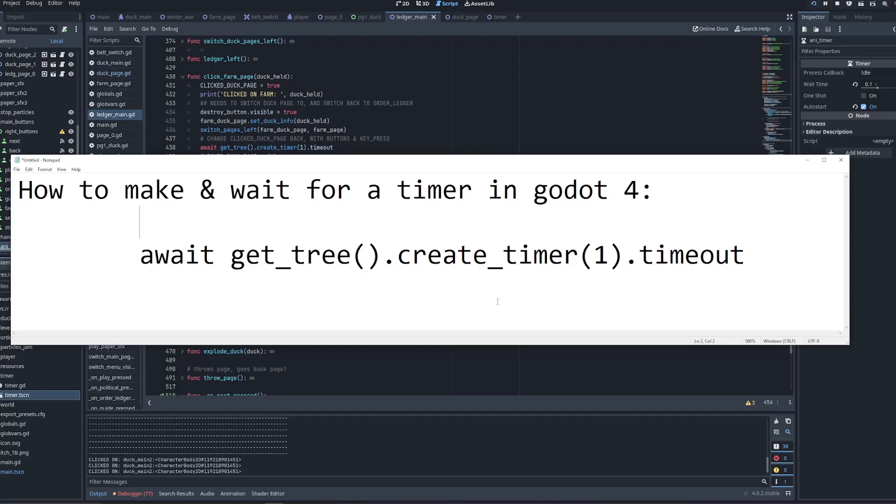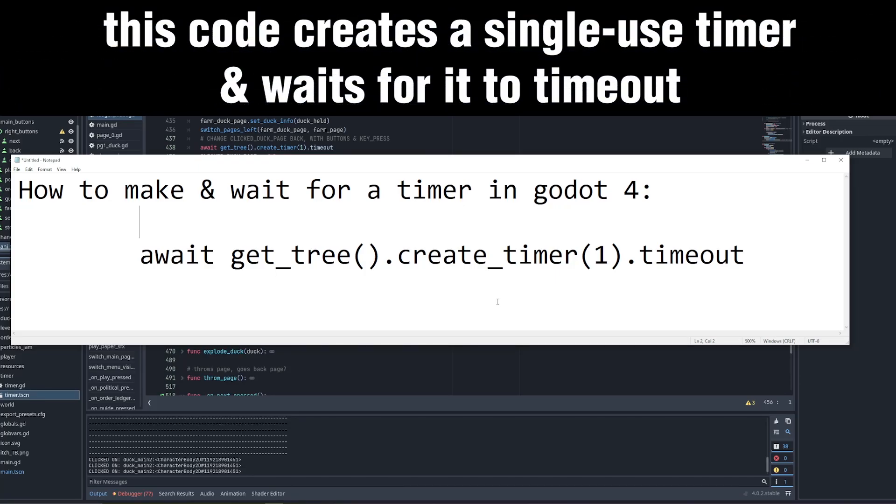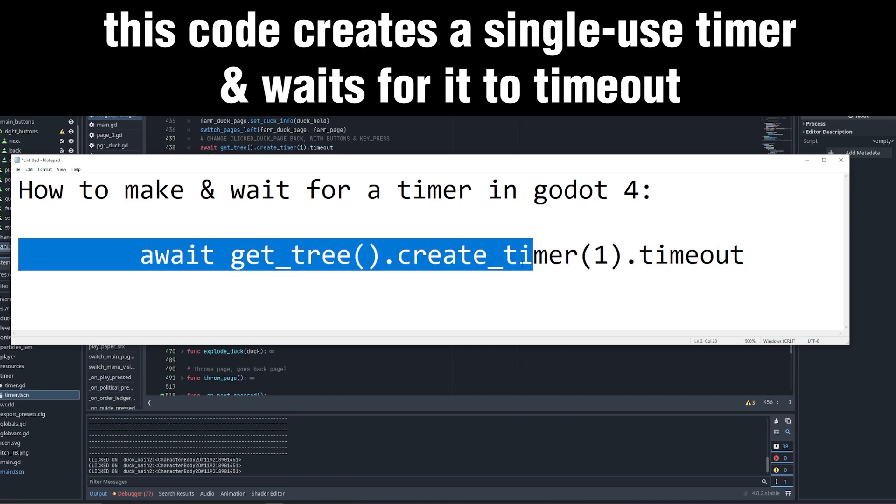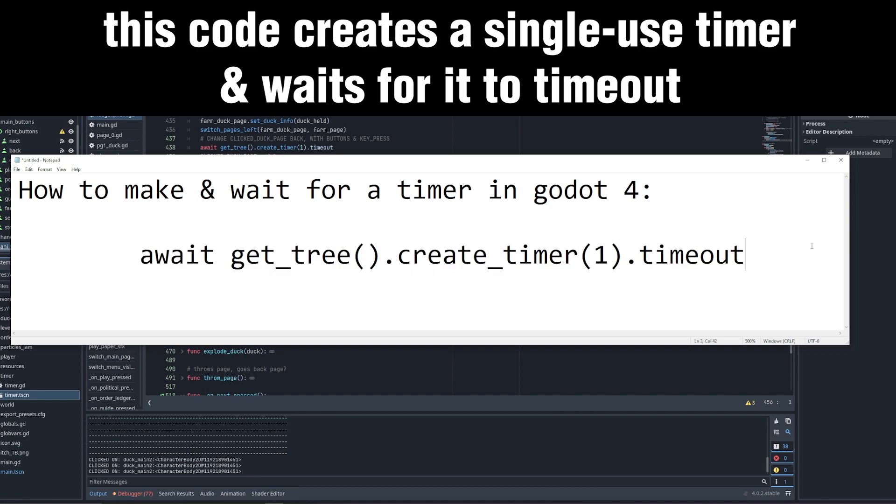Here's a quick guide on timers for Godot 4. This is how you make a simple single-use timer and wait for it to finish with just one line of code. Here it is, just one line of code.